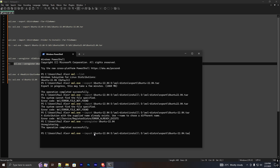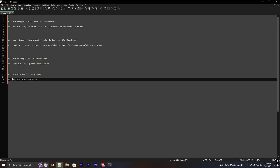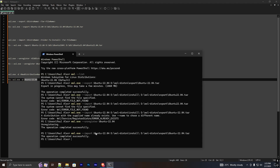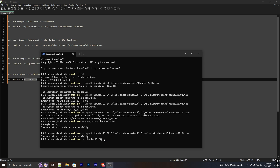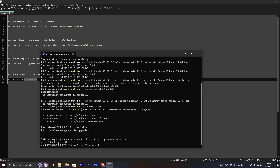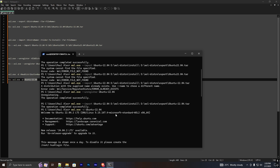Now if I run the import command again with the same distro name, you can see it's installing. Operation completed successfully. Now to run this imported WSL distro, use the command `wsl -d` followed by the distro name you used when importing. As you can see, the command completed successfully and WSL is running without any issue in the D drive.